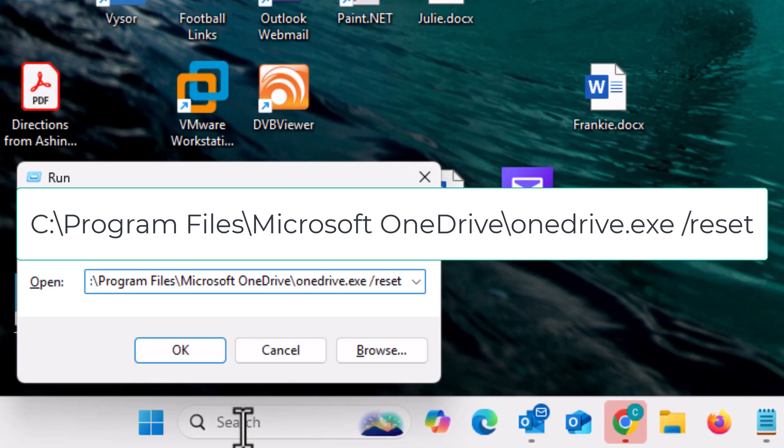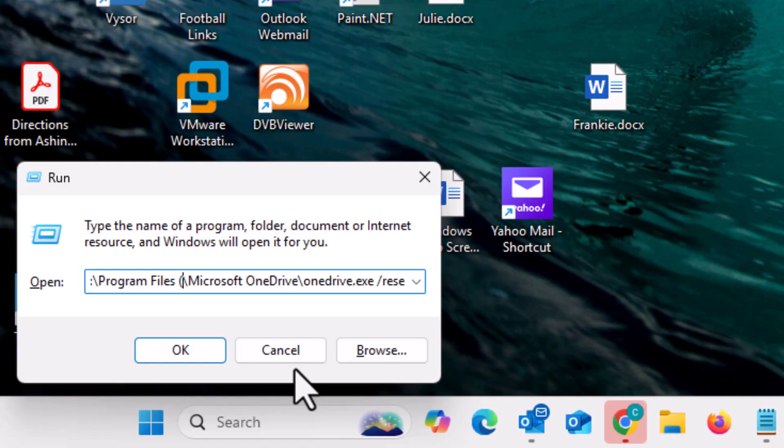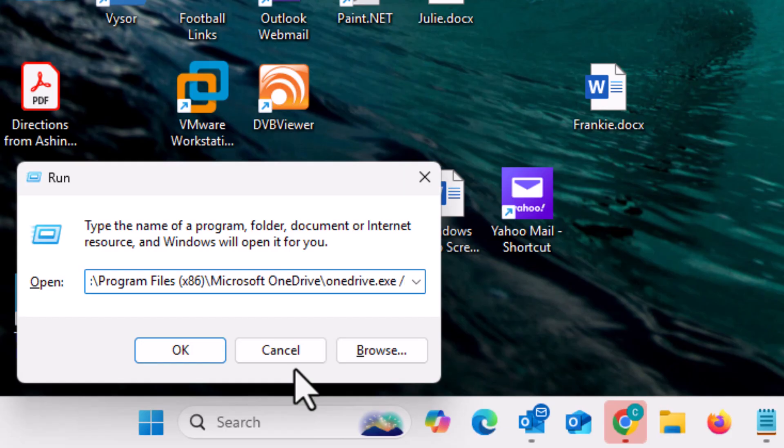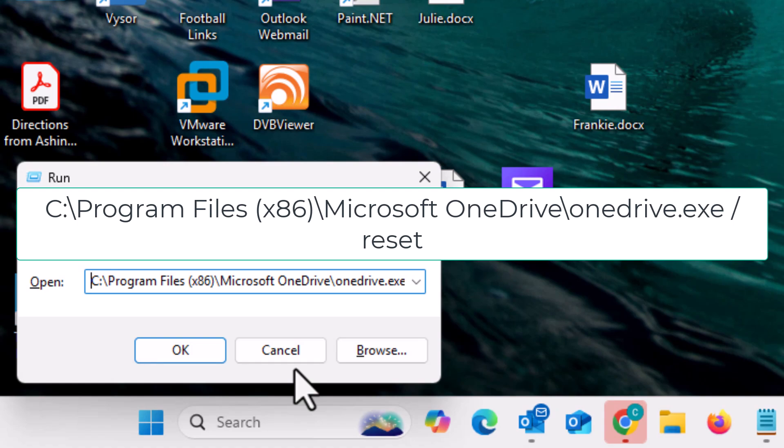Now, if it still comes back saying that it's not found, then what you need to do is where you've got Program Files just there after the C, you just tap in there, click in there and then put a space in open brackets and put in there X86 close brackets and then click on OK. So it should say C colon backslash Program with a capital P space Files with a capital F space open bracket X86 close bracket backslash Microsoft with a capital M space OneDrive with a capital O and a capital D backslash onedrive all in lowercase dot EXE space forward slash reset all in lowercase.